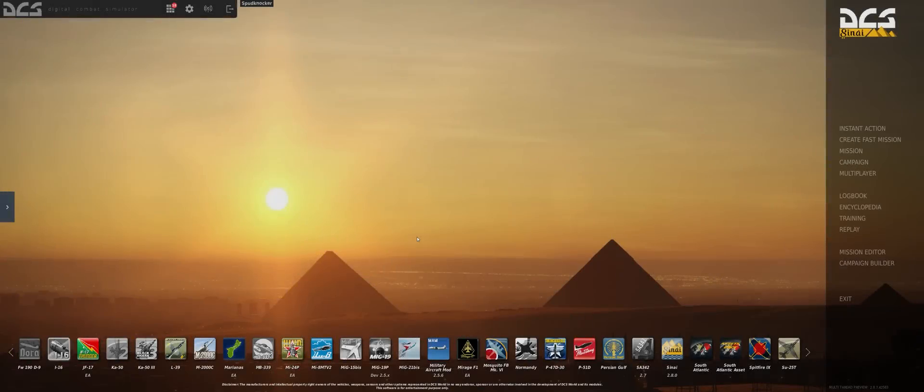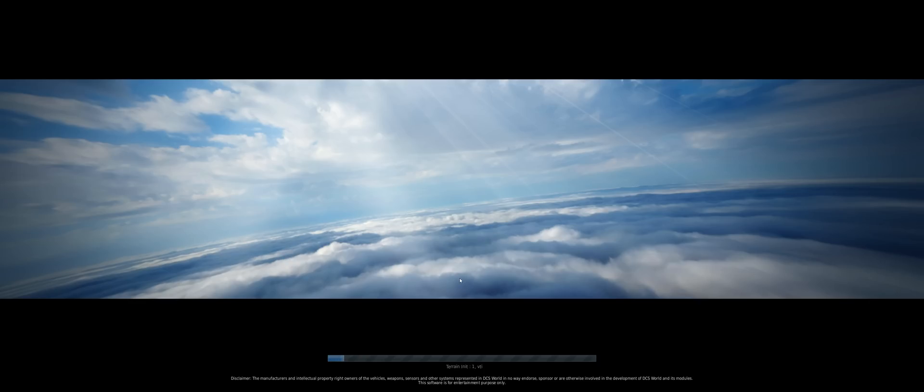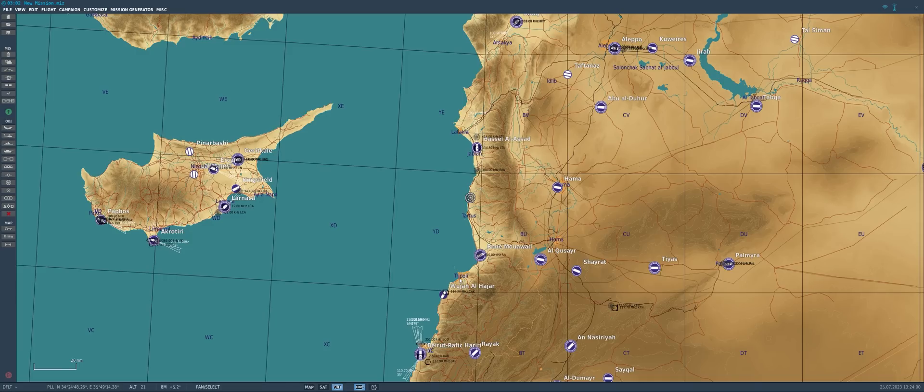So first off, let's head to the mission editor here and discuss a really awesome new update to the mission editor that will be a massive time saver for mission designers and especially multiplayer mission designers.